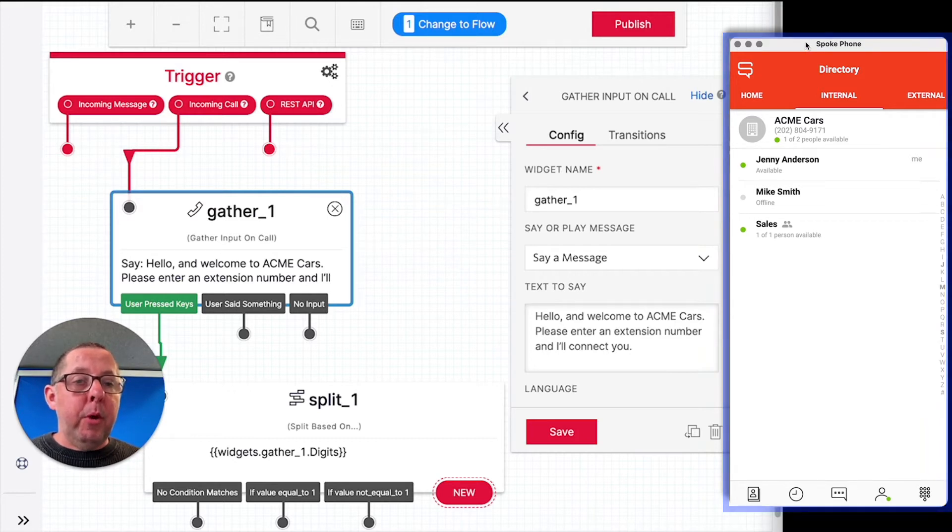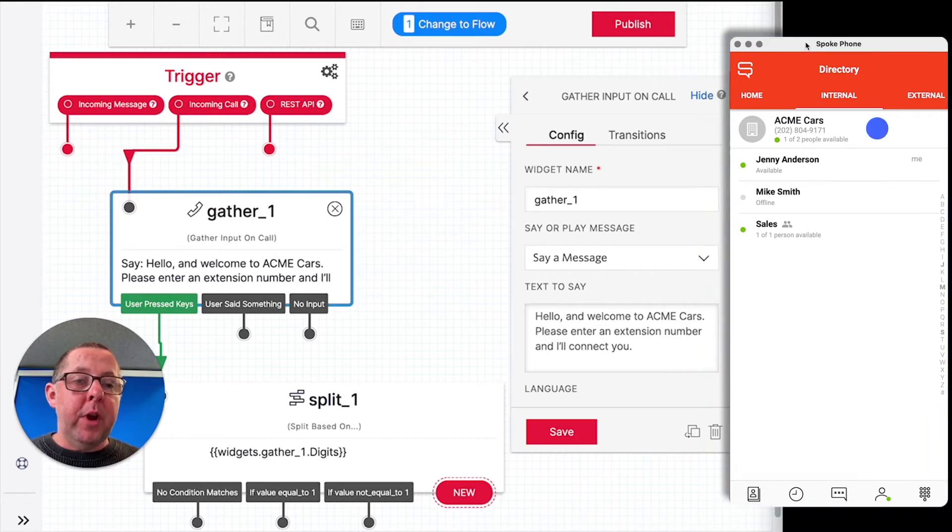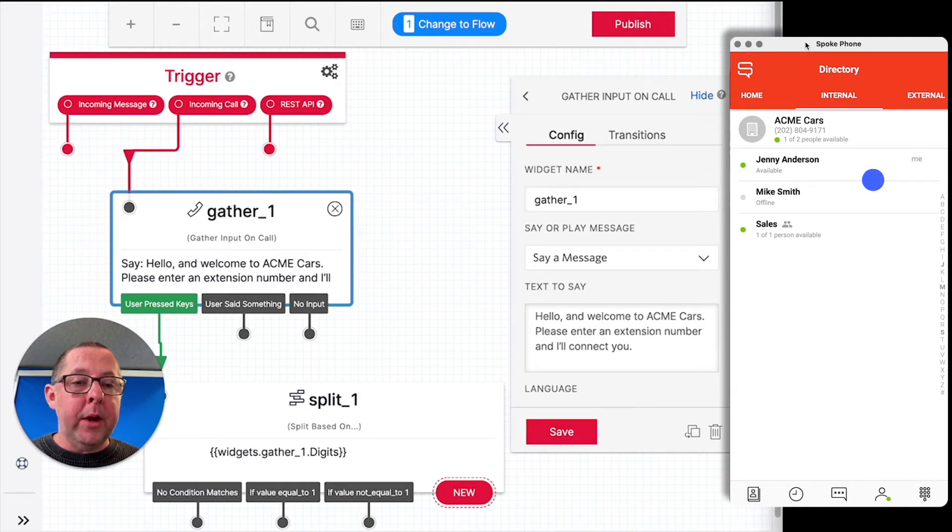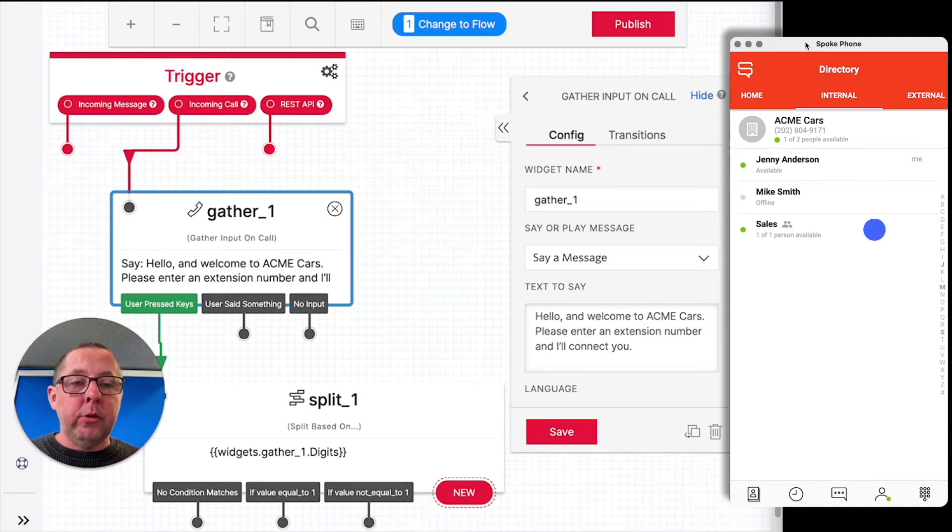In Spoke, we've set up a small company called Acme Cars. We've got a couple of users, Jenny and Mike, and we've got a group called Sales.